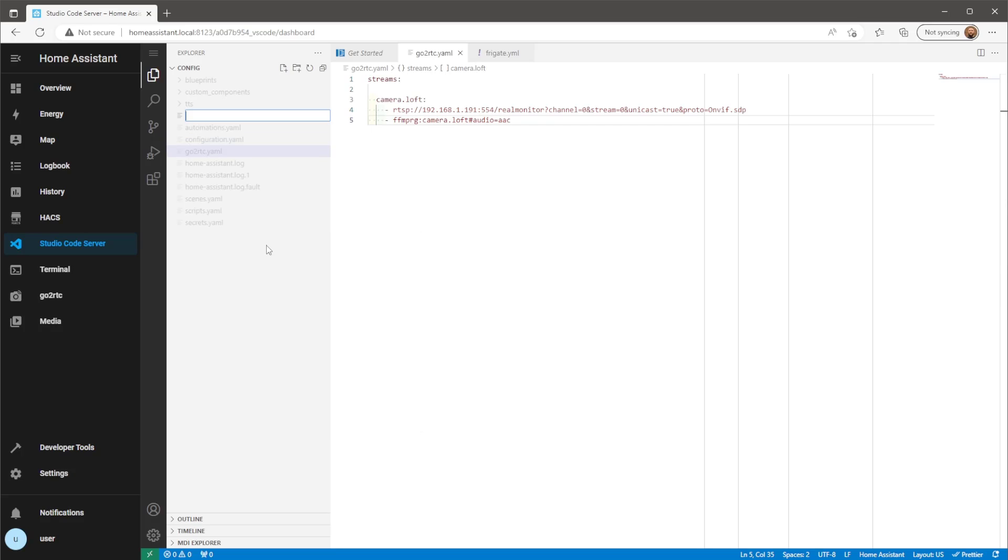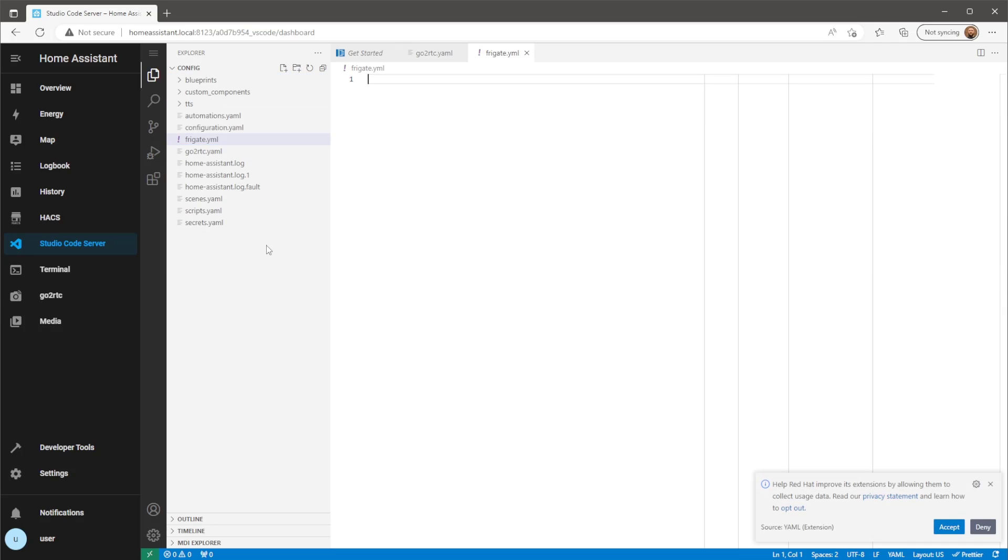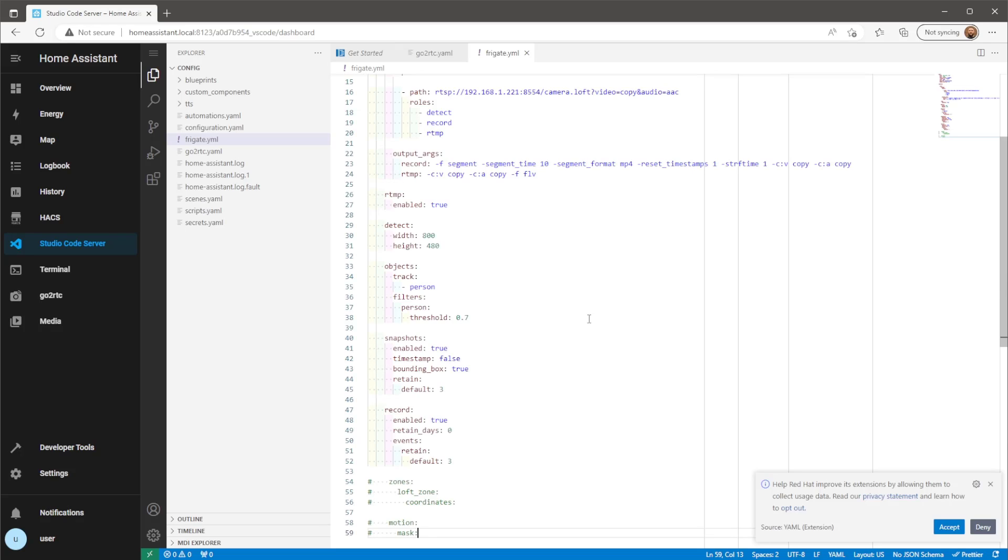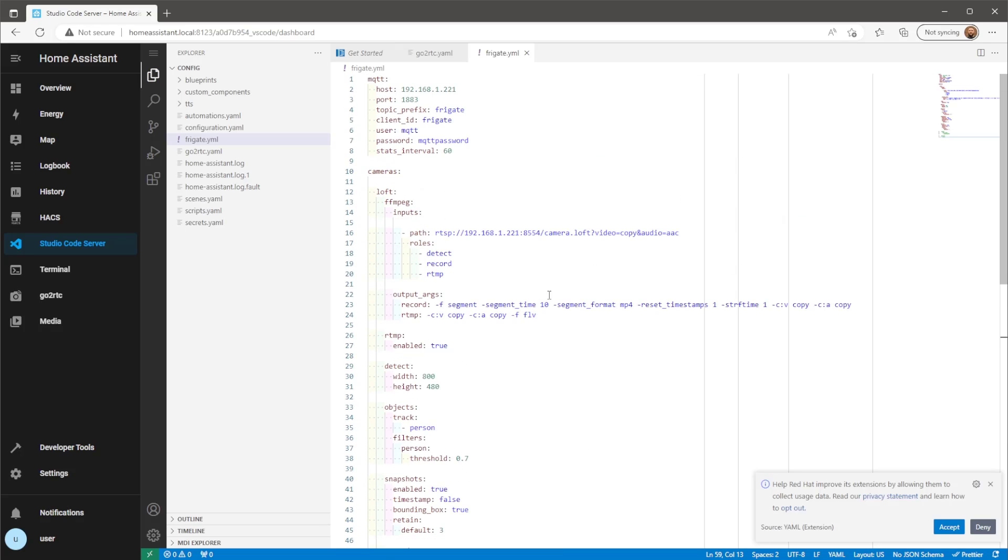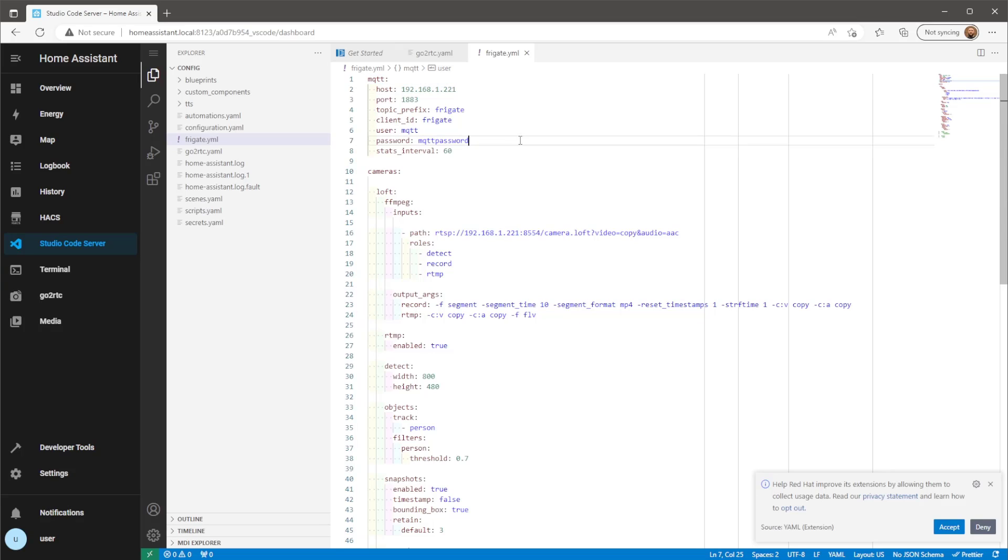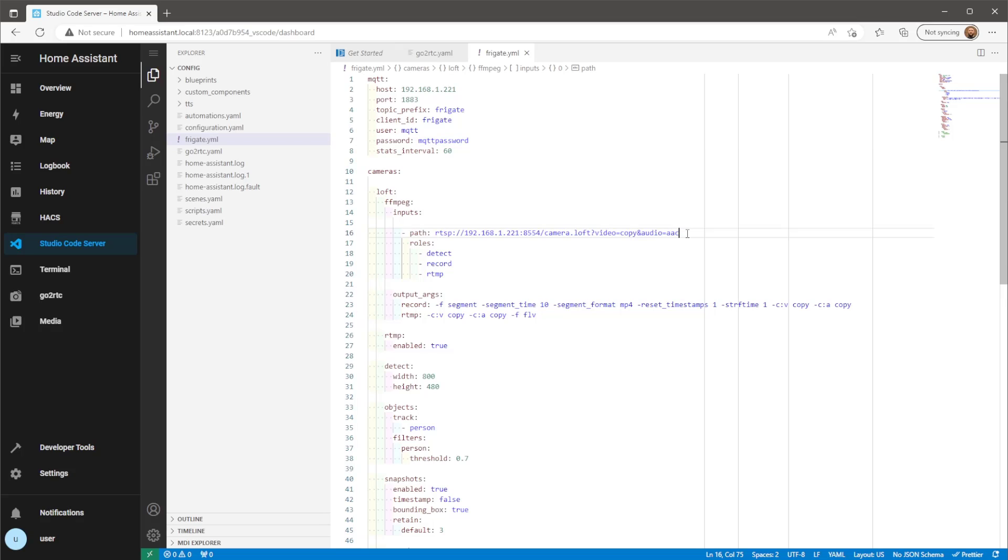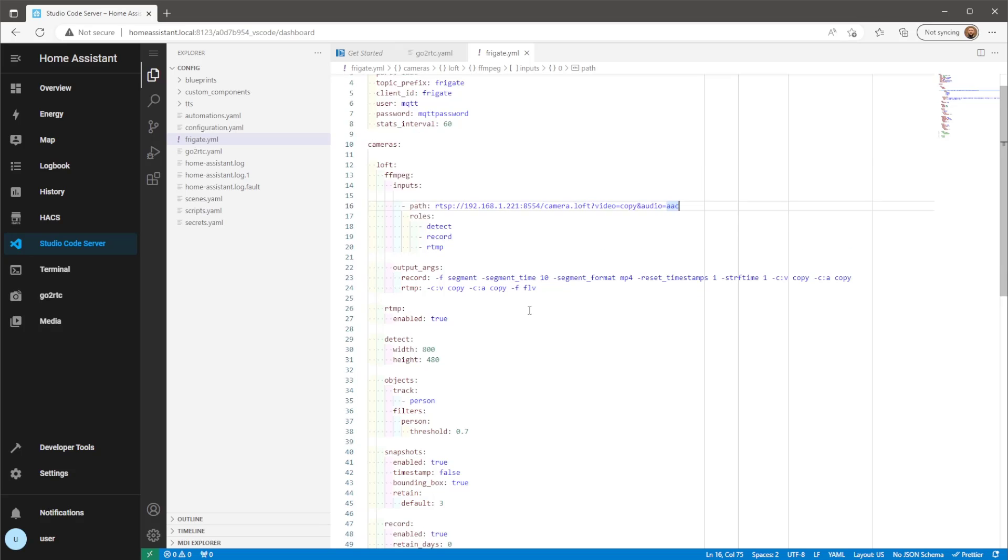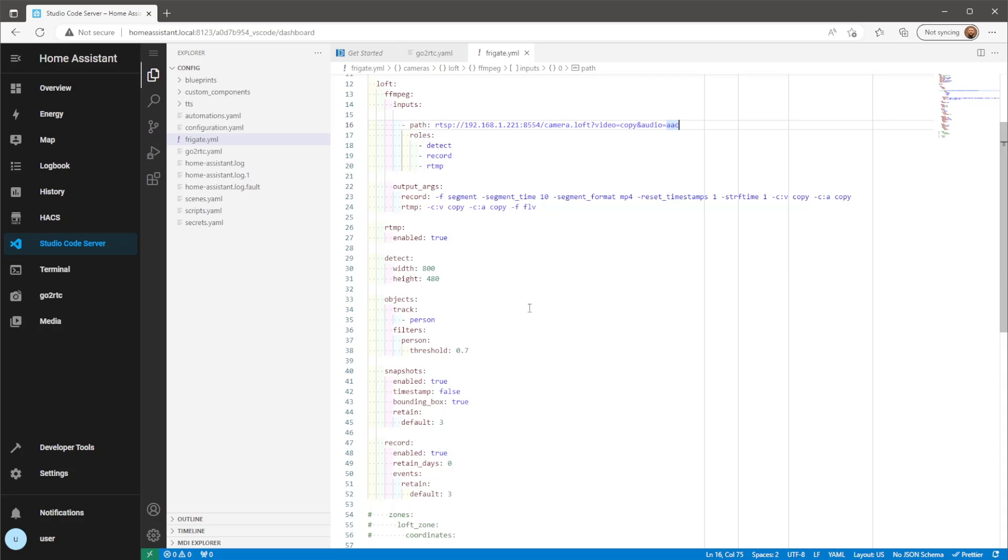The Frigate will also need a certain config file. Note that the file name is frigate.yml, rather than frigate.yaml. Both of these files I'll have in the description below. You'll need to replace the MQTT host with your own MQTT host, as well as the username and password. The RTSP URL will be your Home Assistant IP address followed by port 8554. Then the camera name will be the camera name you use in the GoToRTC config file.